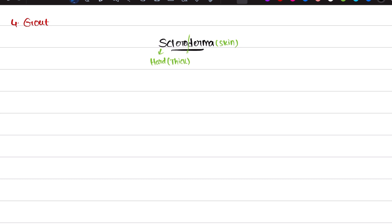First of all, scleroderma comes under connective tissue disorders. As we've been discussing, all these disorders are autoimmune problems. Scleroderma is itself an autoimmune problem. Autoimmune means our own immune system is attacking our own body. I already told you autoimmune diseases affect more females than males — females are more affected than males.